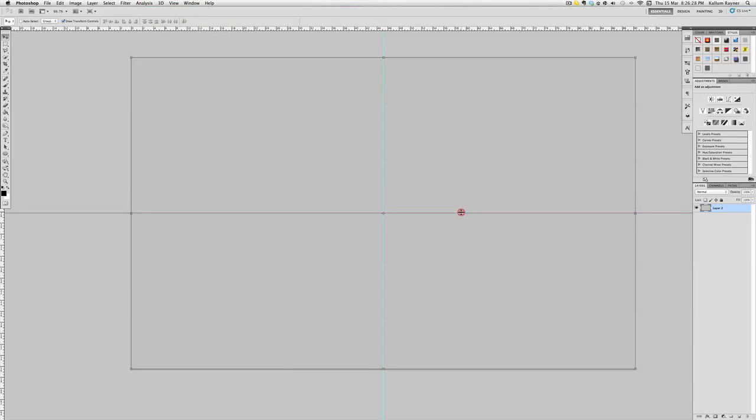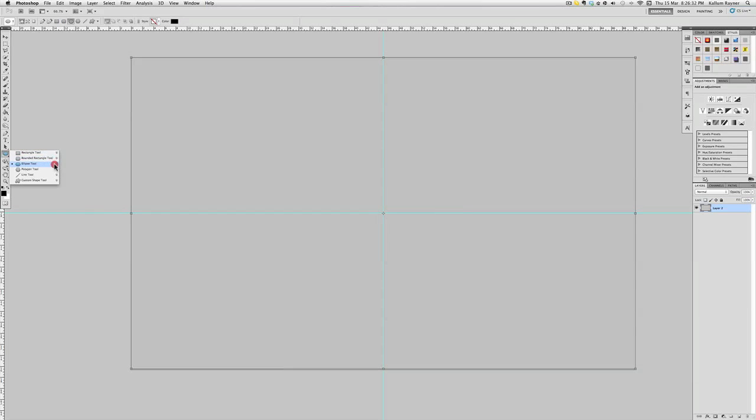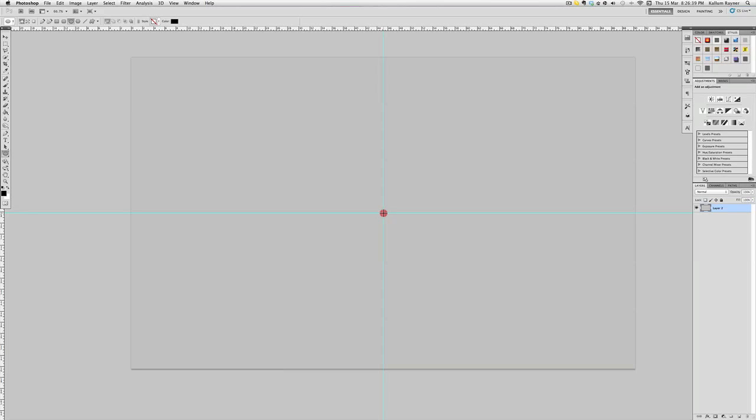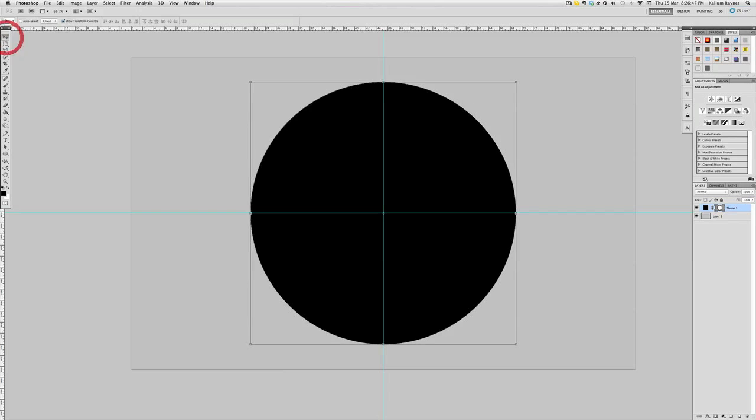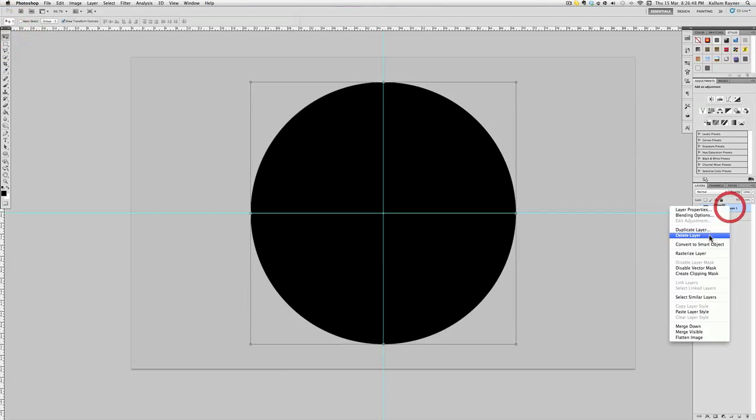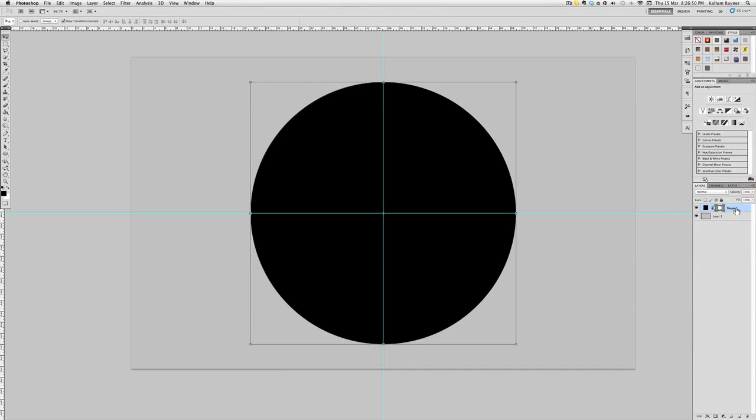Now you want to go to your ellipse tool which is here, make sure you've got black selected, and just click right in the center and hold shift and alt and pull it outwards and just create a big circle like so. Now what we're going to do is duplicate that by pressing Command J.